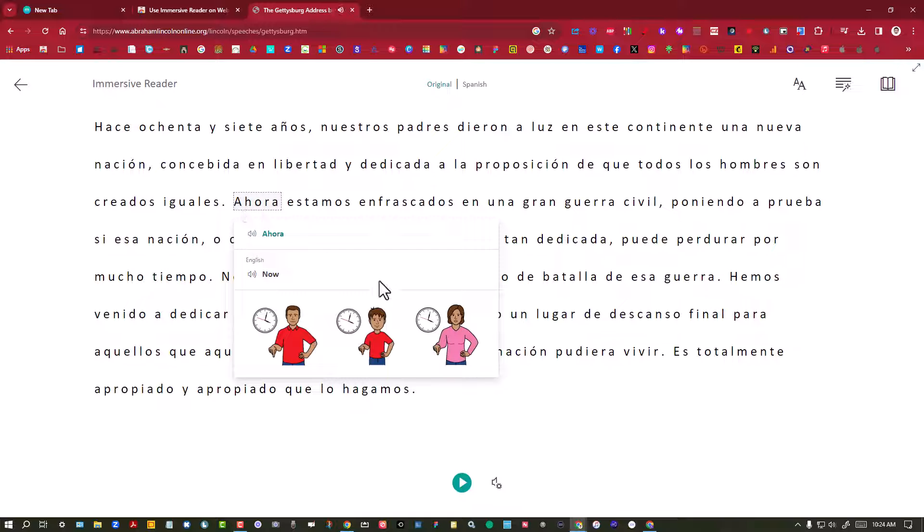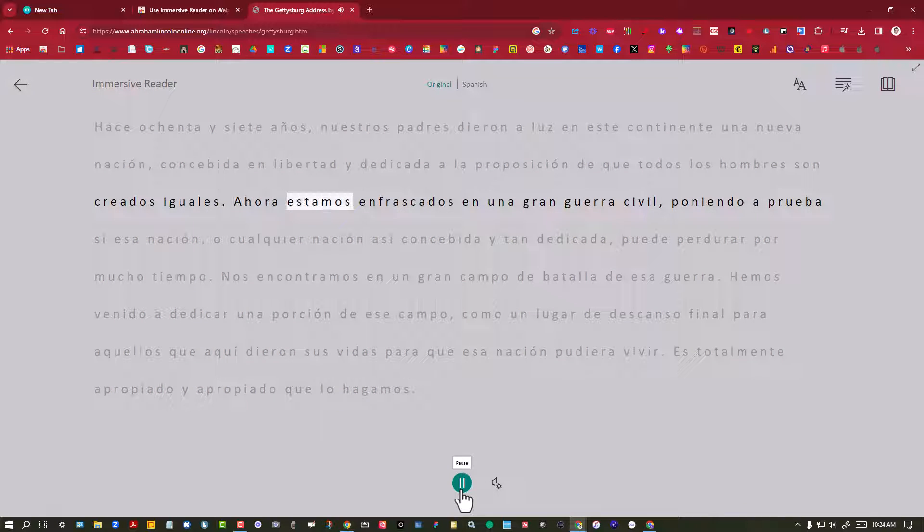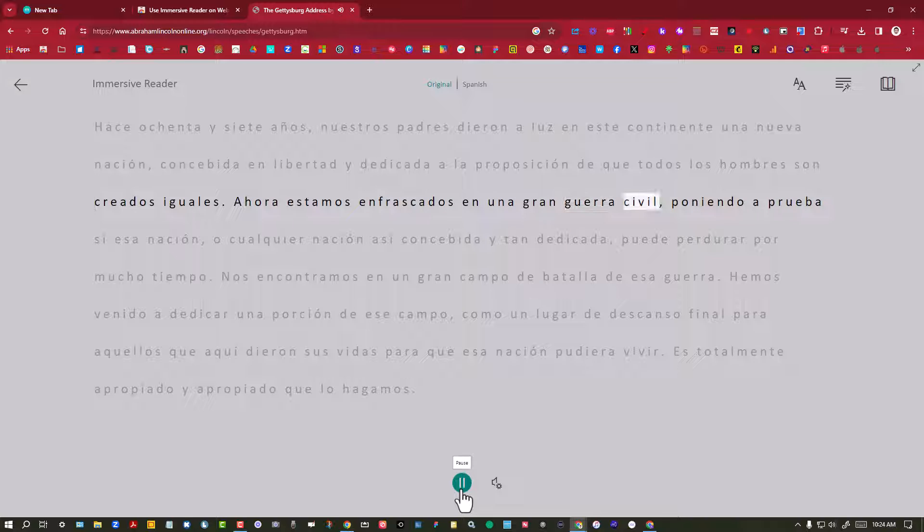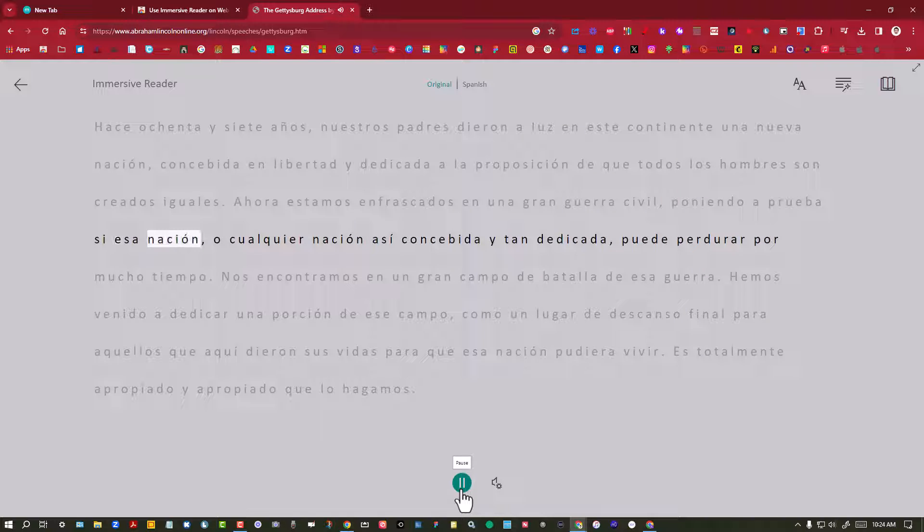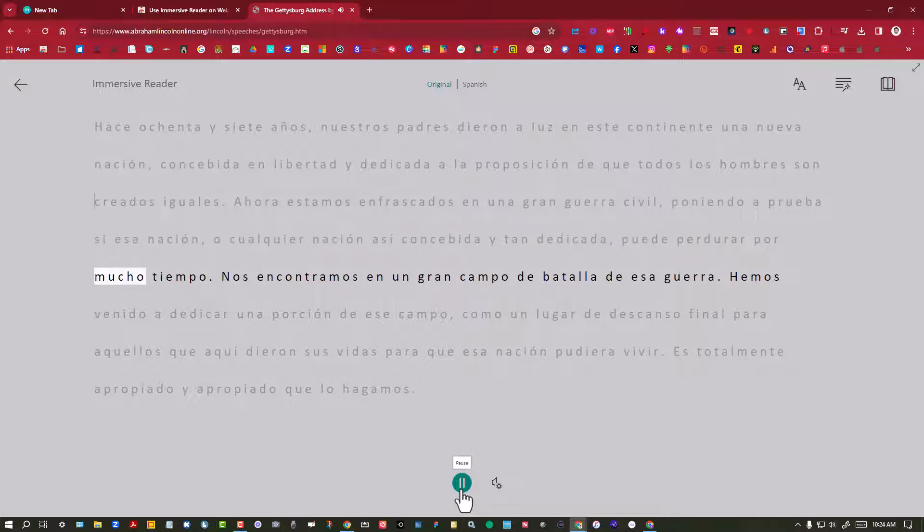Ahora estamos enfrascados en una gran guerra civil poniendo a prueba si esa nación o cualquier nación así concebida y tan dedicada puede perdurar por mucho tiempo.